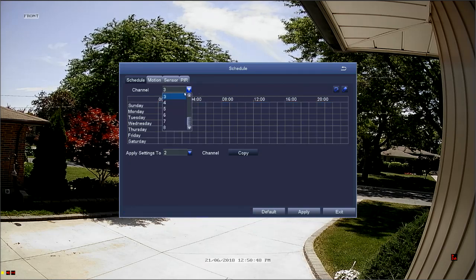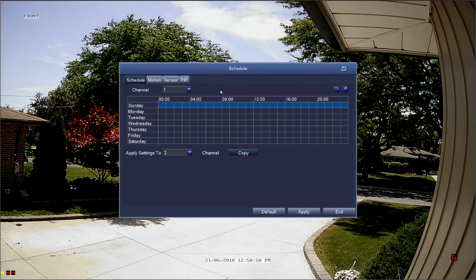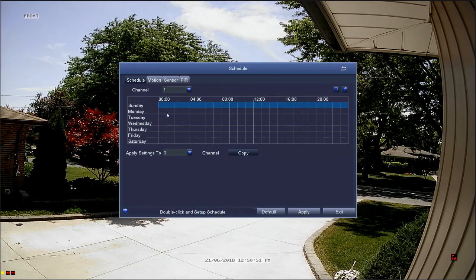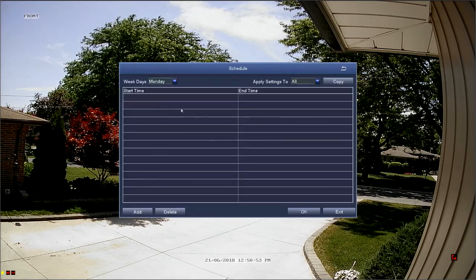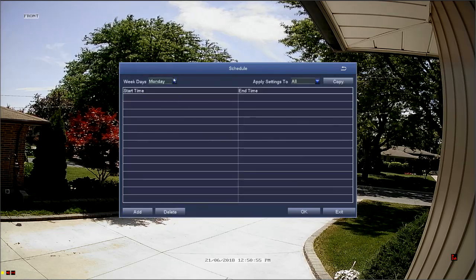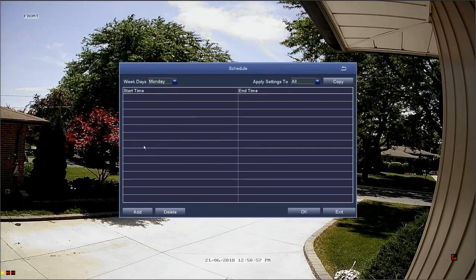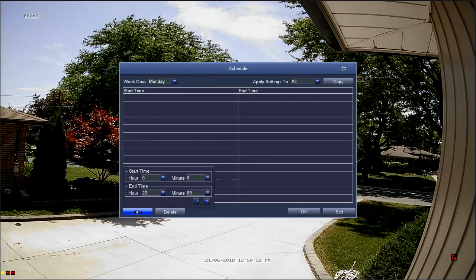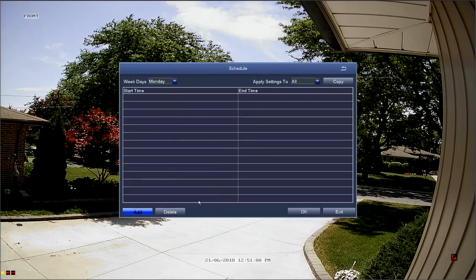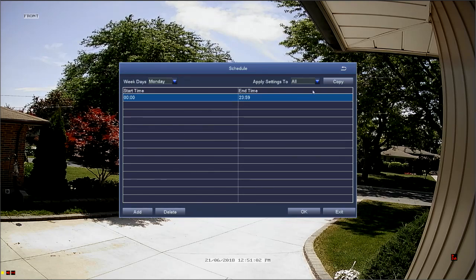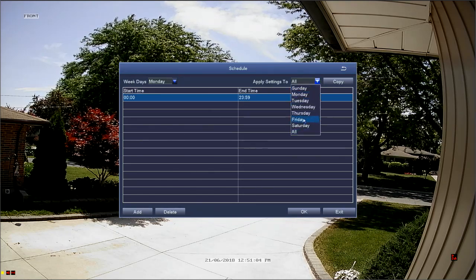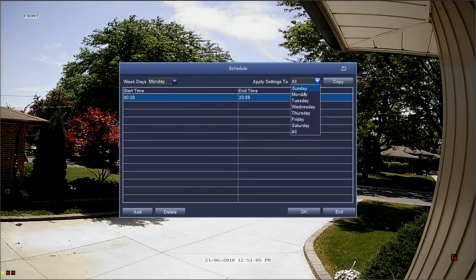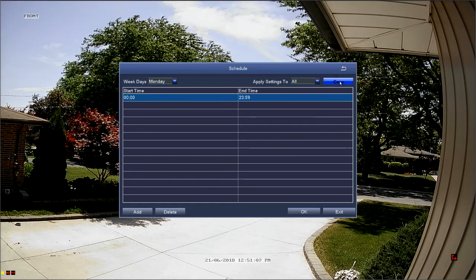We can also use the copy method in the set a schedule menu. You can copy your schedule for different days of the week by selecting add from the bottom left-hand corner, setting your start and end times, confirming by checking the checkmark, and then with the apply settings to drop-down menu, select the date that you'd like to copy and then select the copy button.